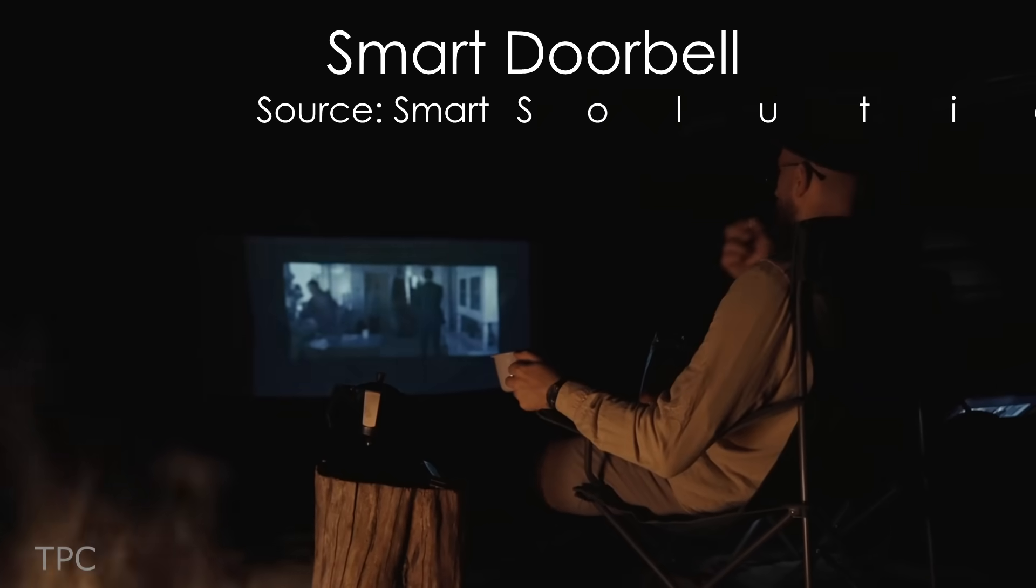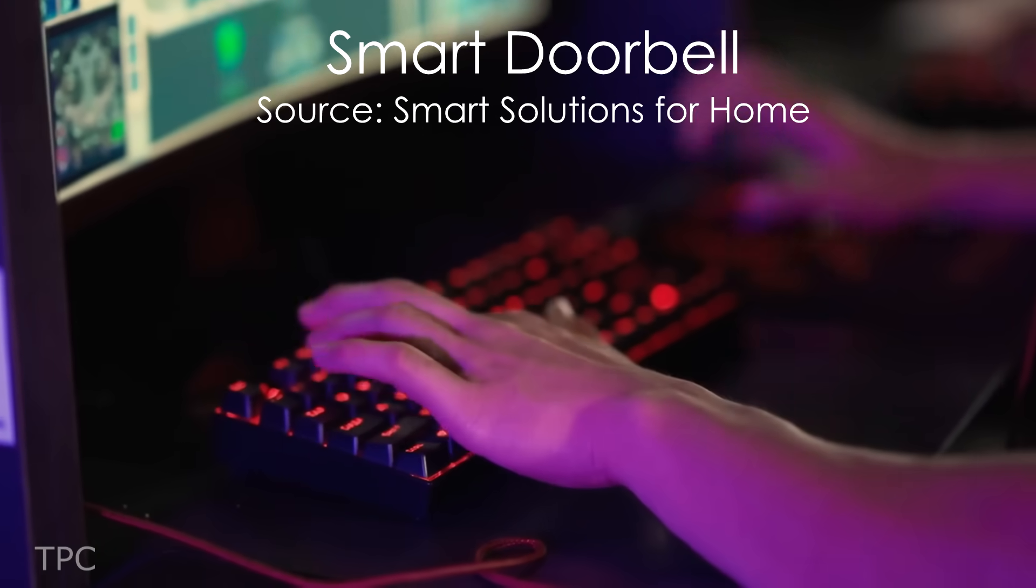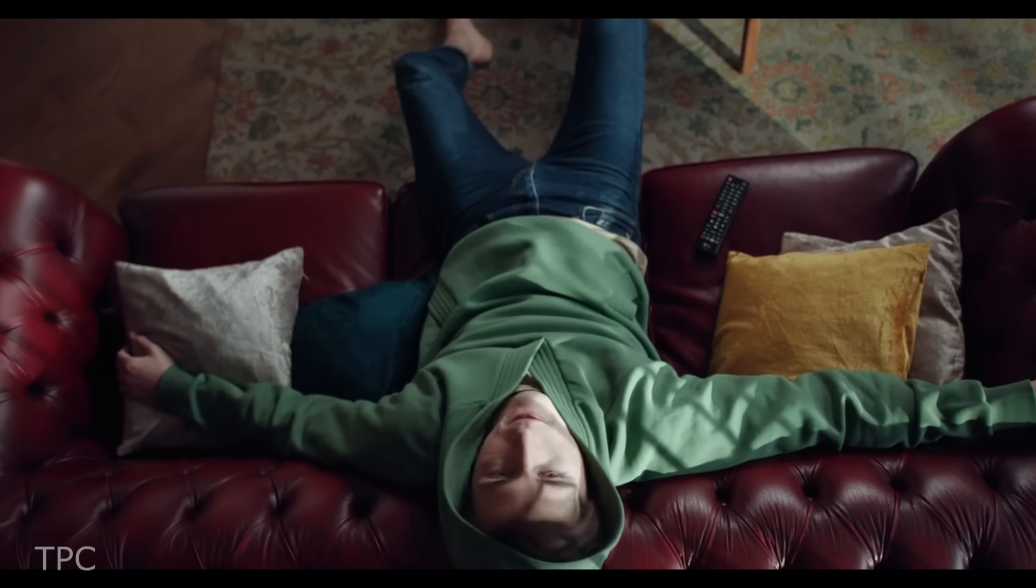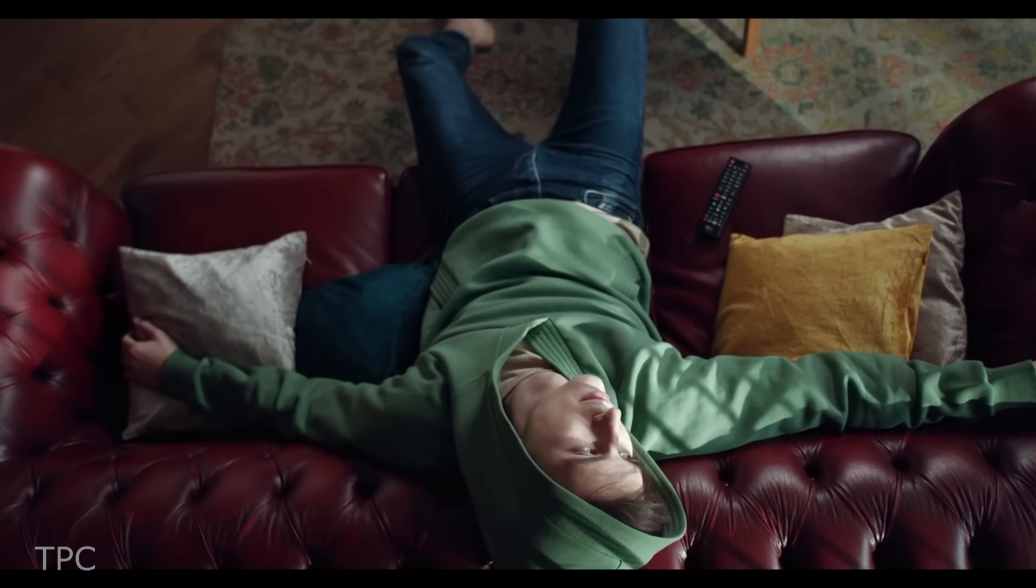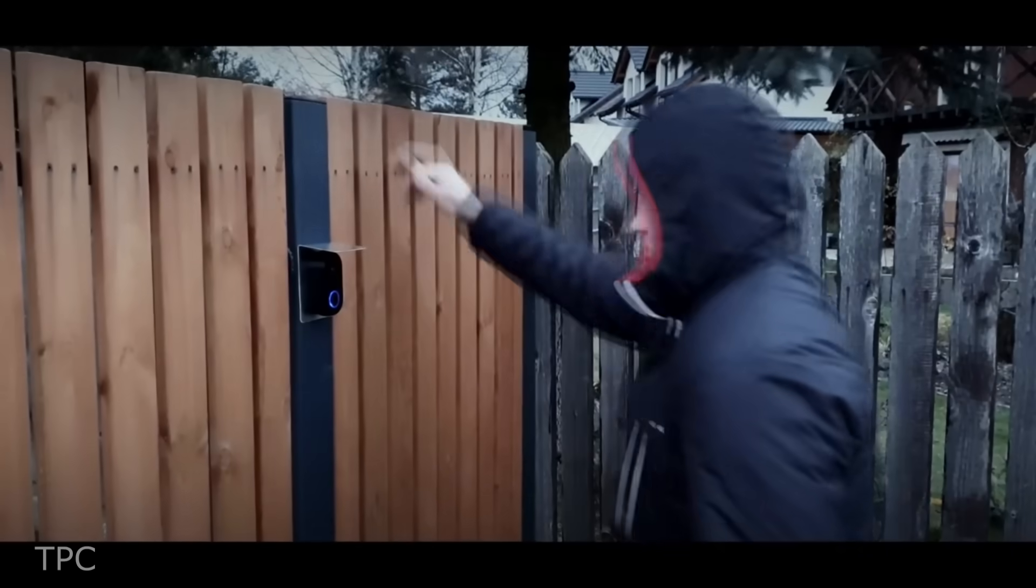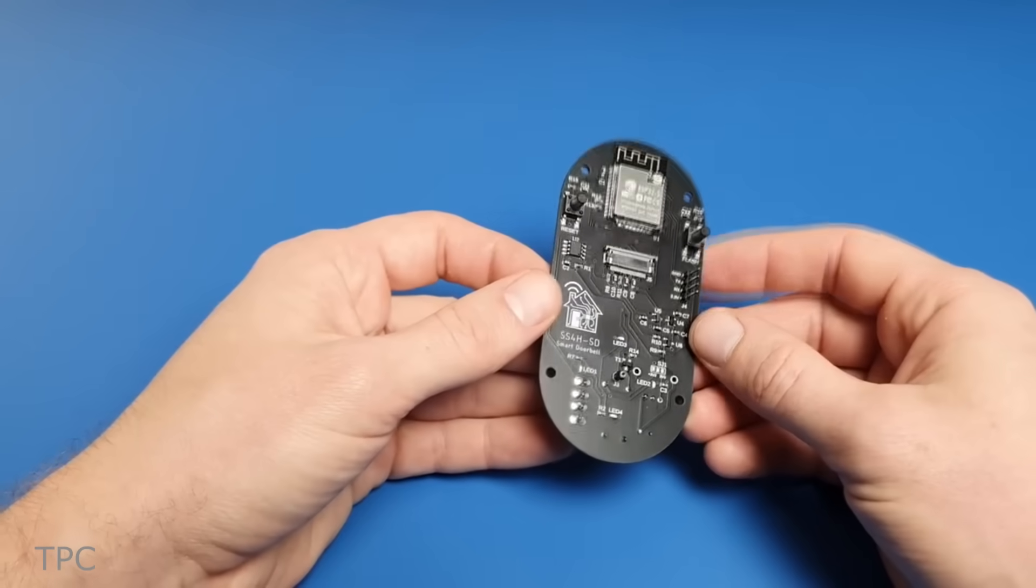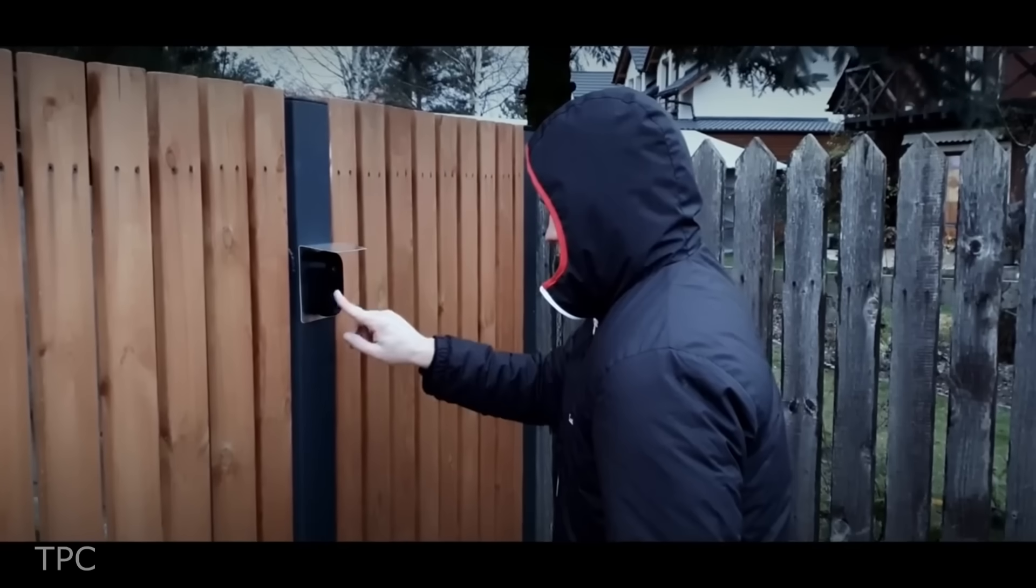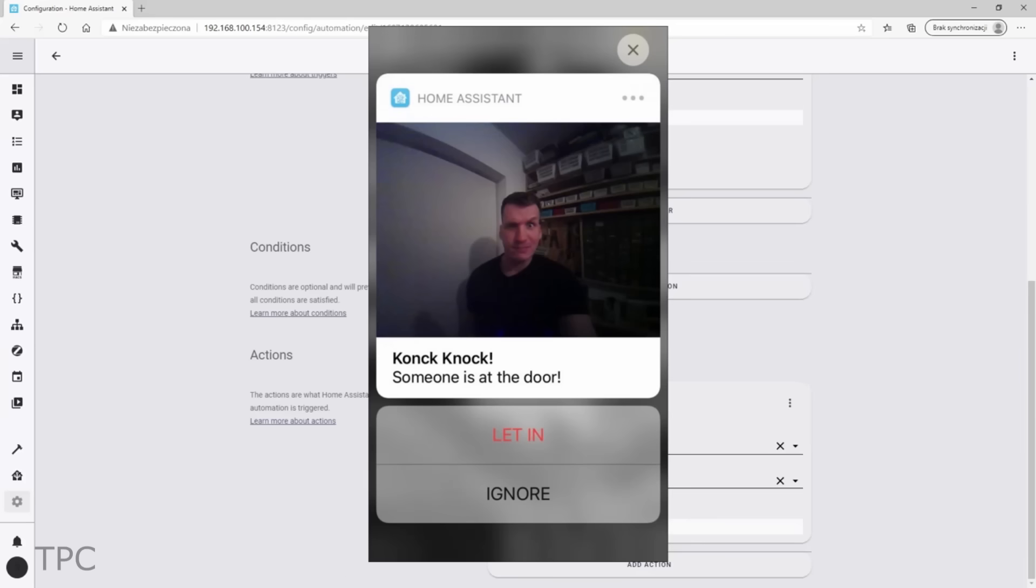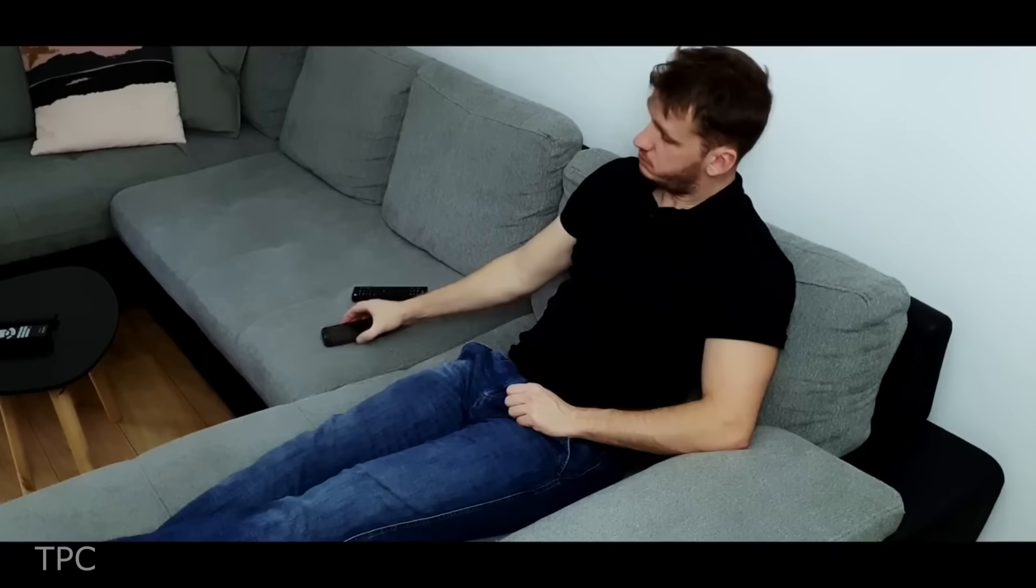If you're watching a movie or playing video games at home and someone rings your doorbell, then we know how inconvenient it can be to check who's at the door. However, with the addition of this smart doorbell, you can identify visitors without leaving your seat.